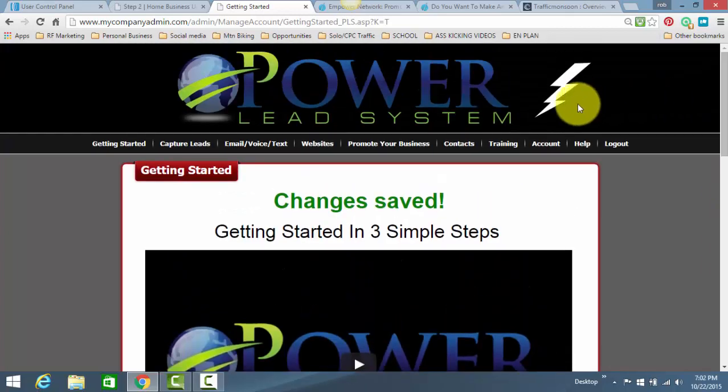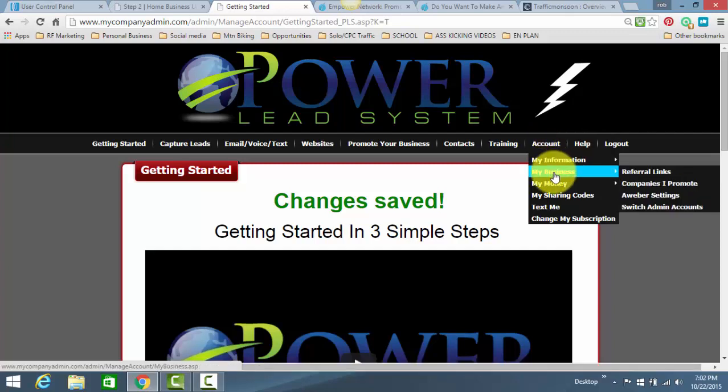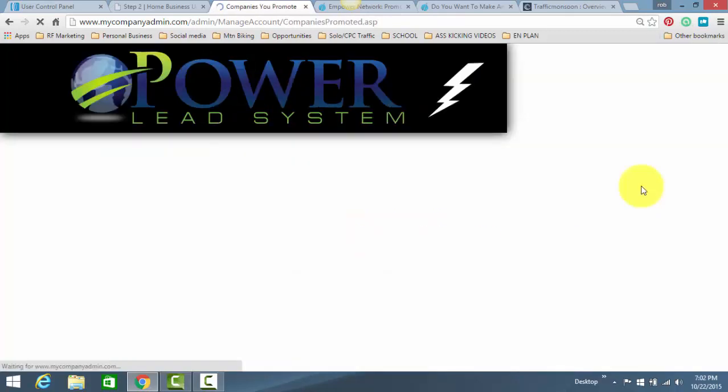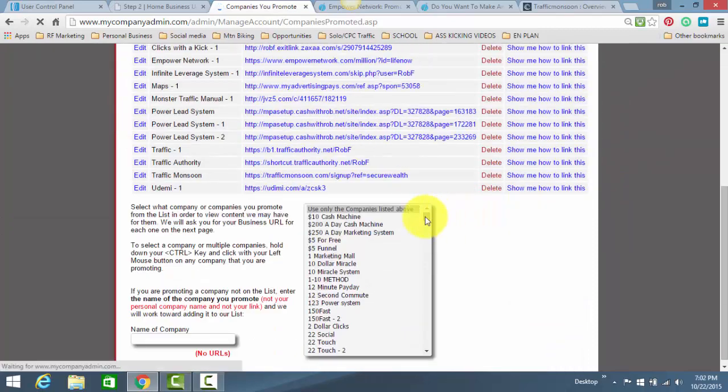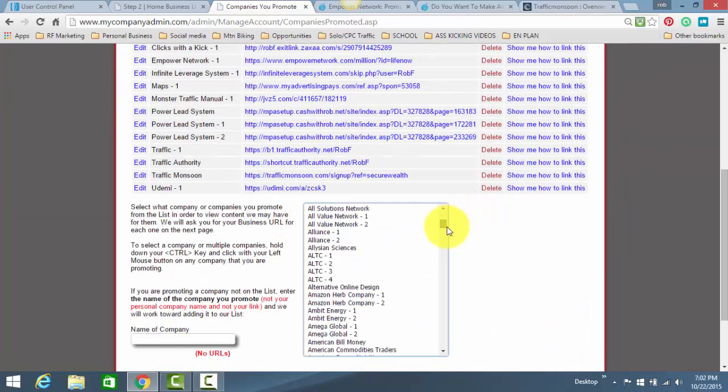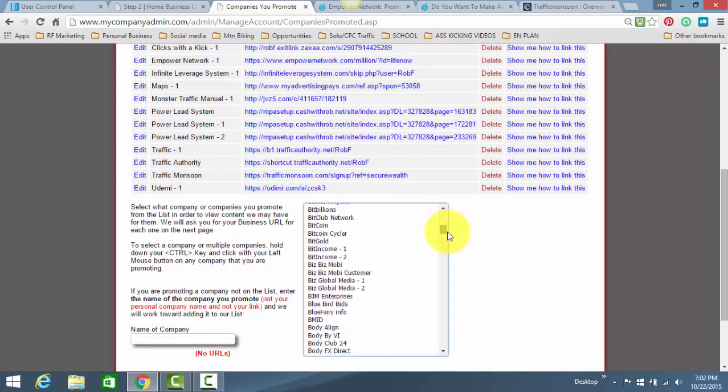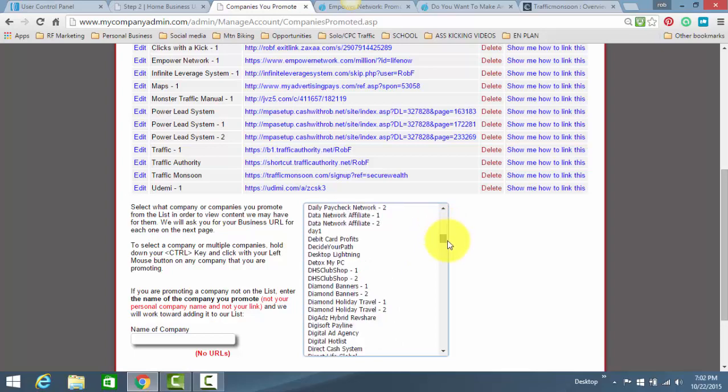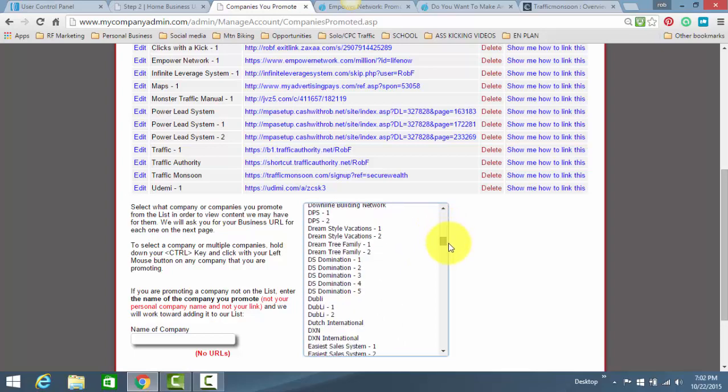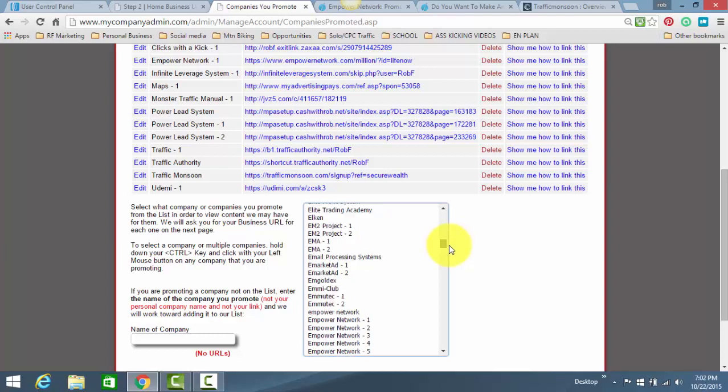You go up here to Account, My Business, Companies I Promote. So, click on that. Basically, what you're going to do is you're going to go in this little box, you're going to scroll down until you find Empower Network. I've already done this, but I just want to show you.